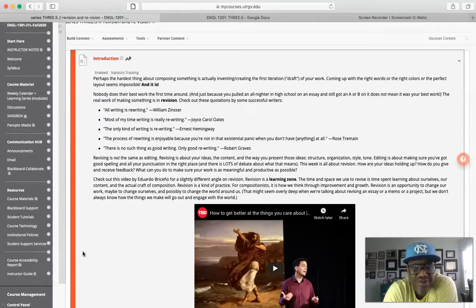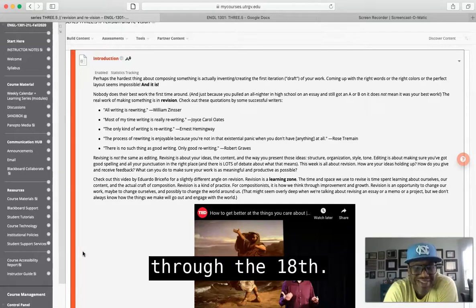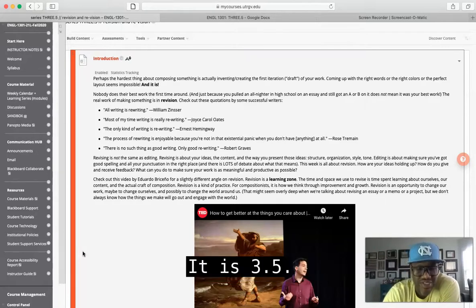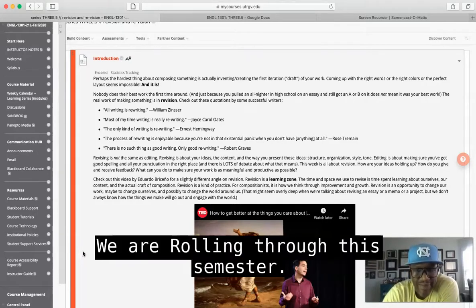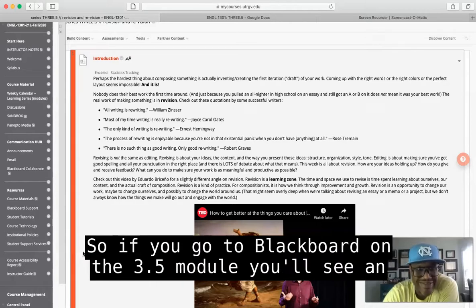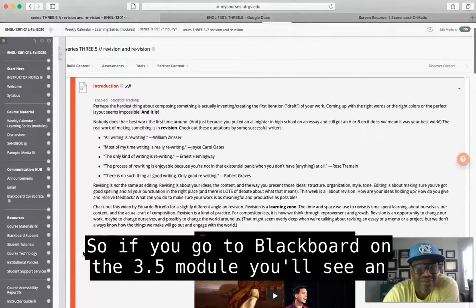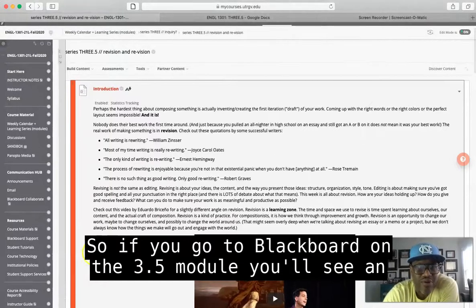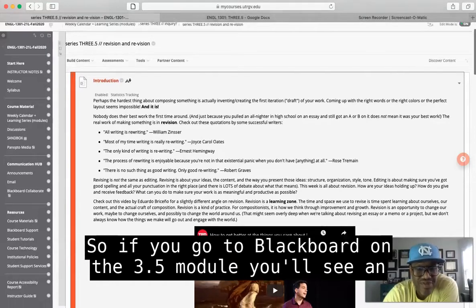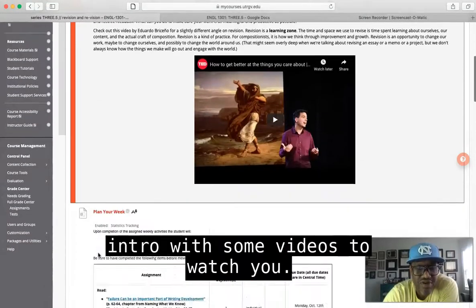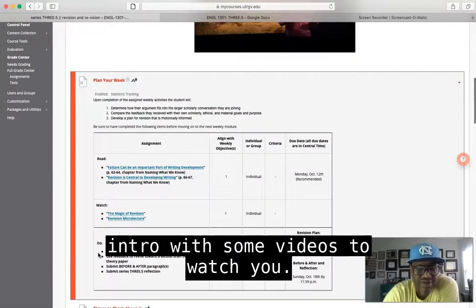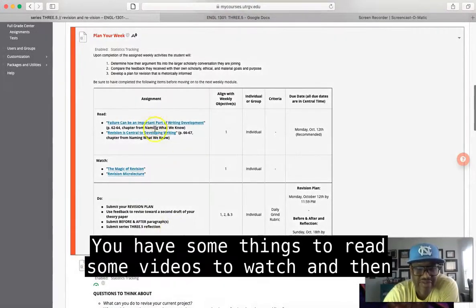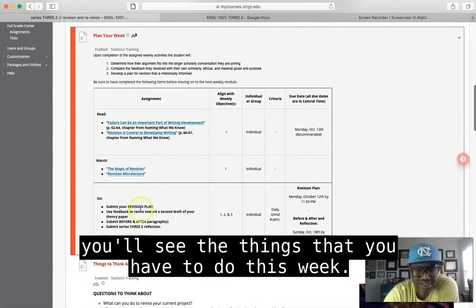It is Module 3.5. We are rolling through this semester. So if you go to Blackboard on the 3.5 module, you'll see an intro with some videos to watch, you'll see your plan for the week, you have some things to read, some videos to watch, and then you'll see the things that you have to do this week.